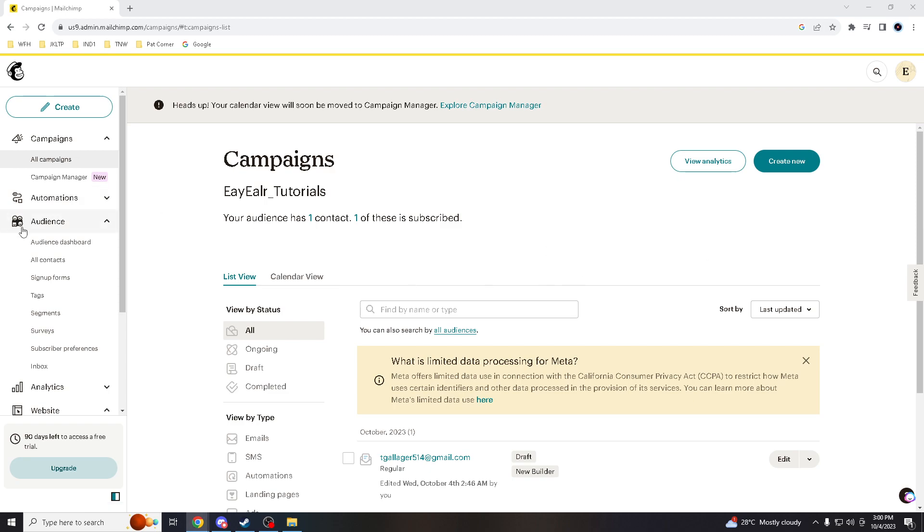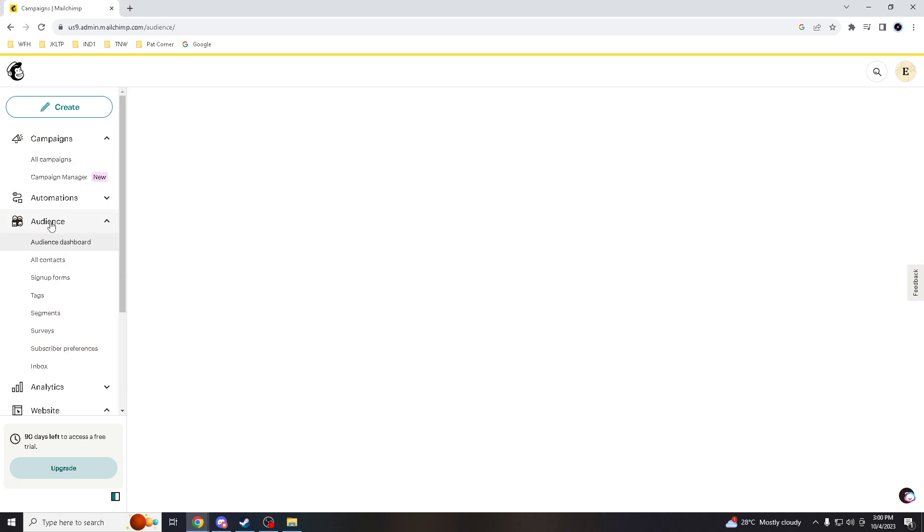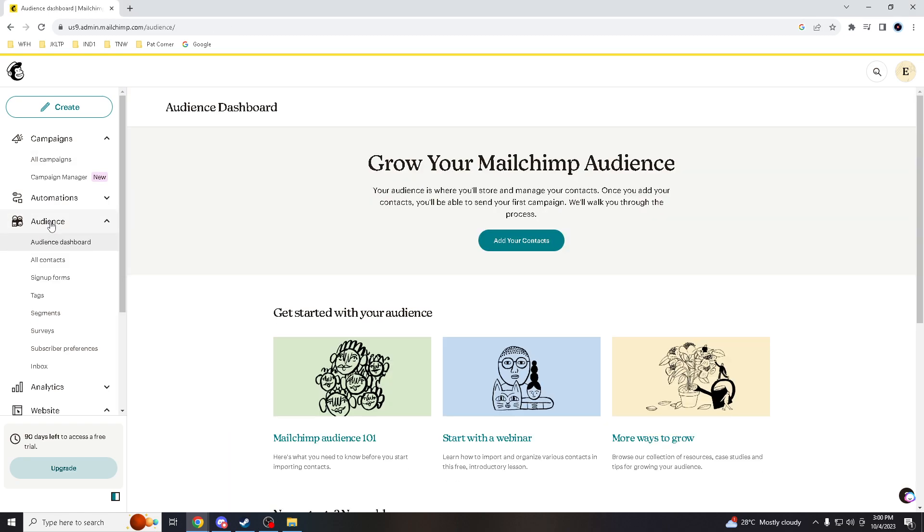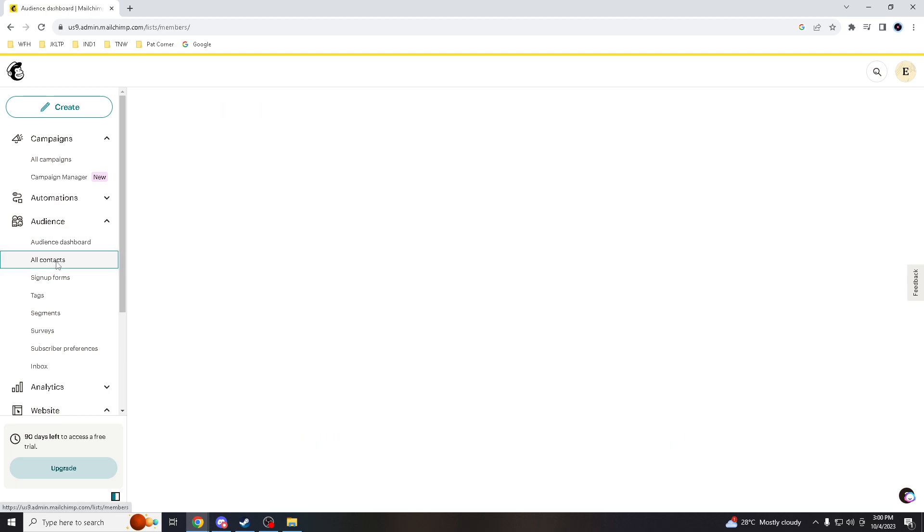So you go here to Audience, click Audience, and then click All Contacts.